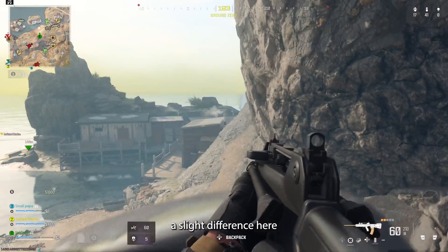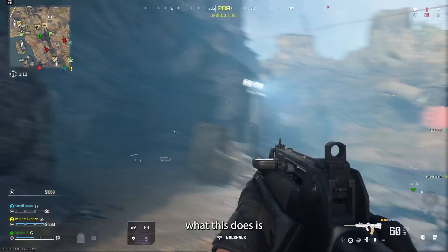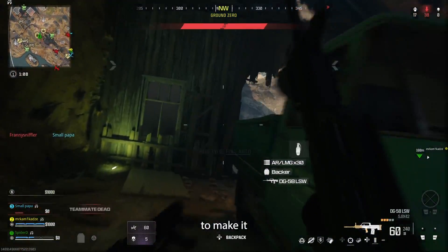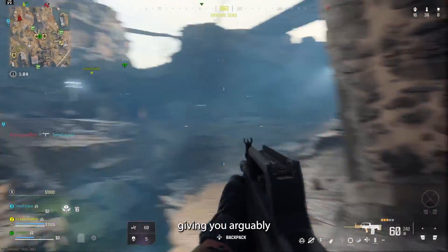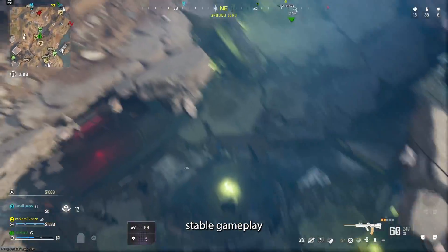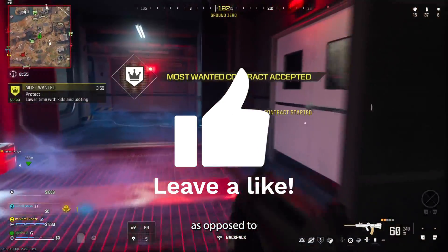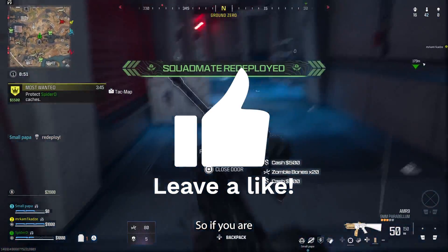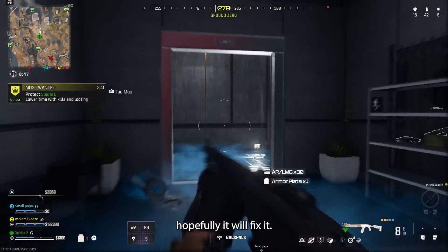Of course the game subsequently does not look as vibrant or as pretty — you can notice a slight difference from when I turned it off versus on. But essentially what this does is it stops the game from using your internet to make it look really pretty and render every small detail. It just focuses on giving you a more stable connection with the fundamentals of the game, as opposed to the actual detail in the buildings and so on. So if you are experiencing noticeable lag, give this a go and hopefully it will fix it.